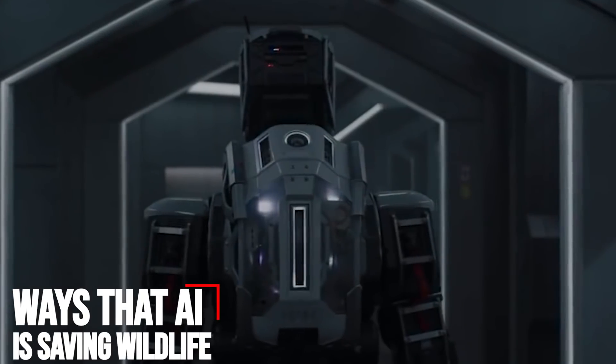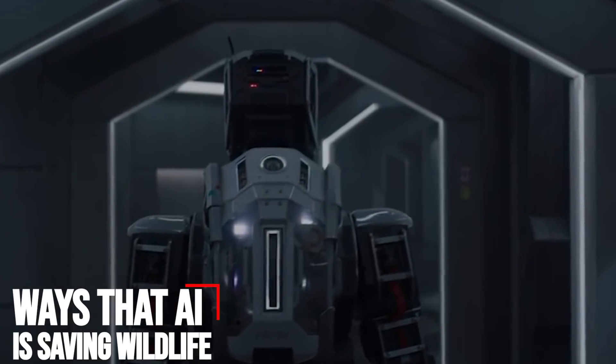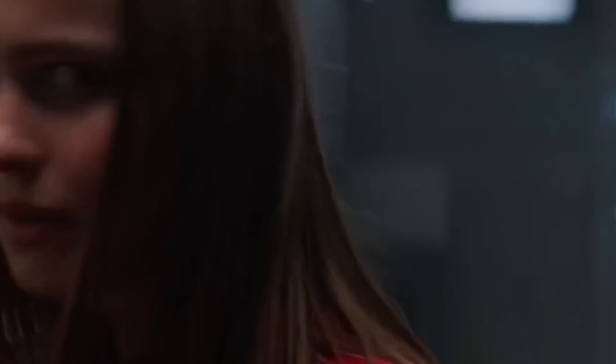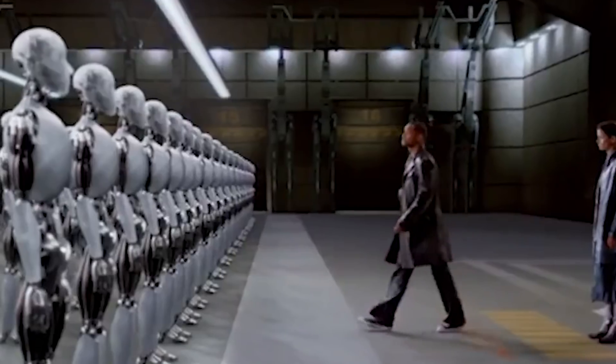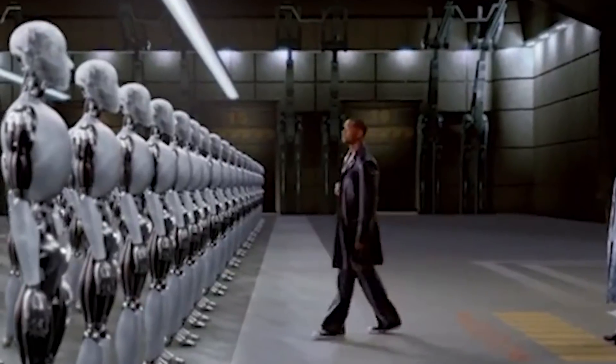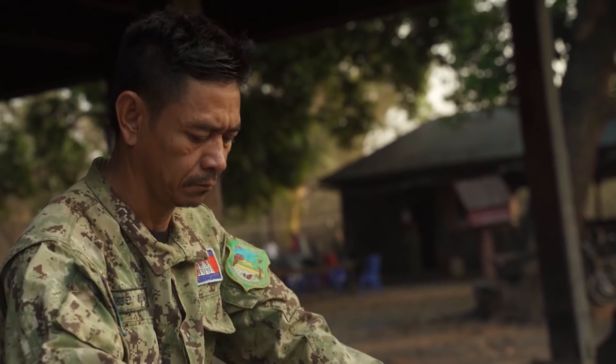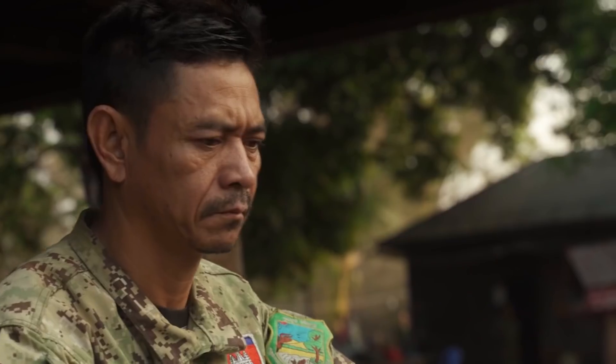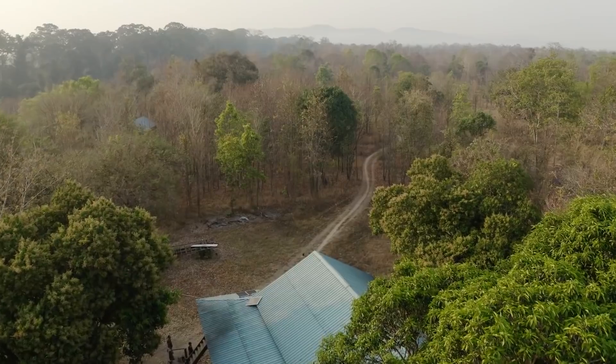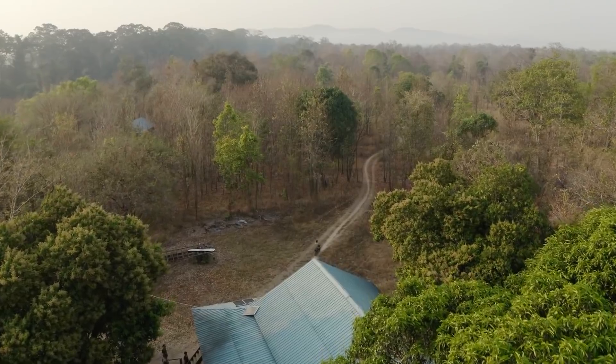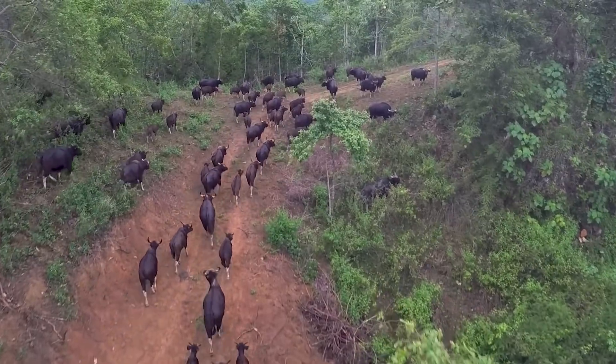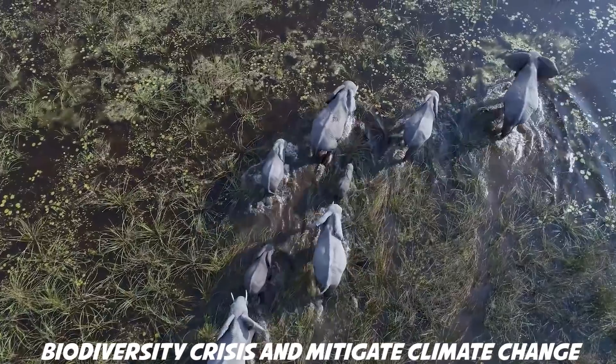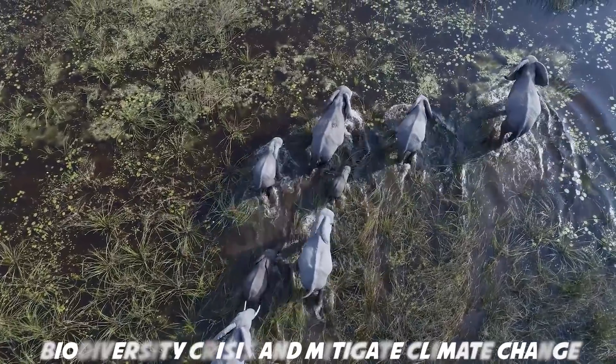Ways that AI is saving wildlife. There's a strand of thinking, from sci-fi films to Stephen Hawking, that suggests artificial intelligence could spell doom for humans. But conservationists are increasingly turning to AI as an innovative tech solution to tackle the biodiversity crisis and mitigate climate change.